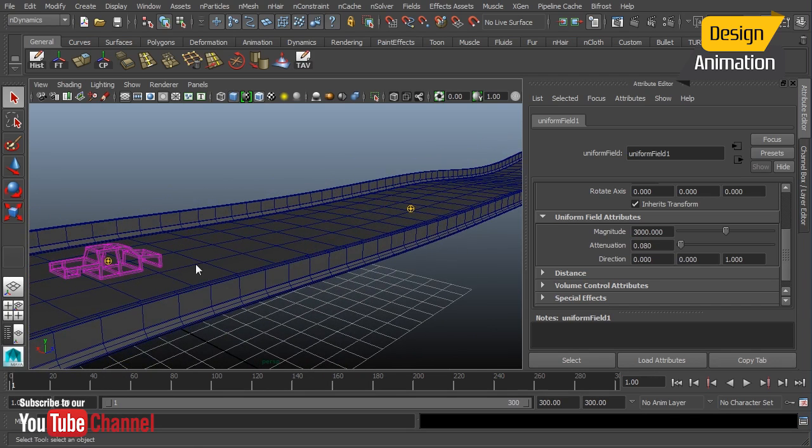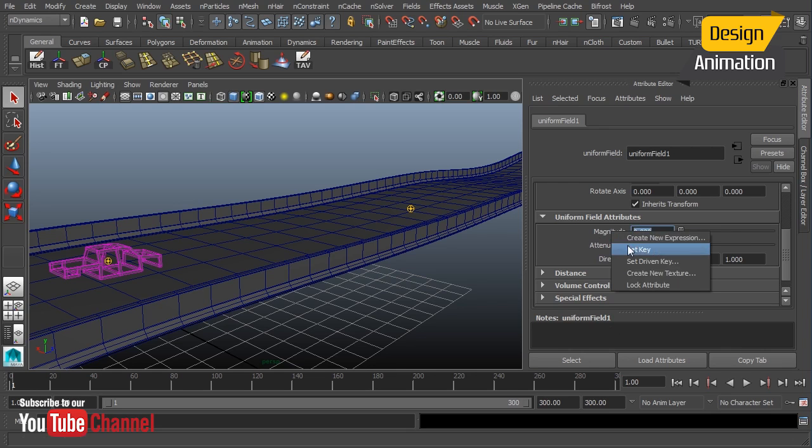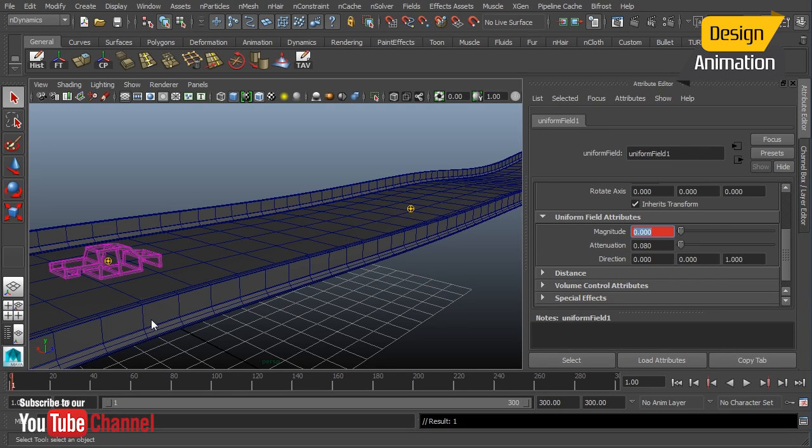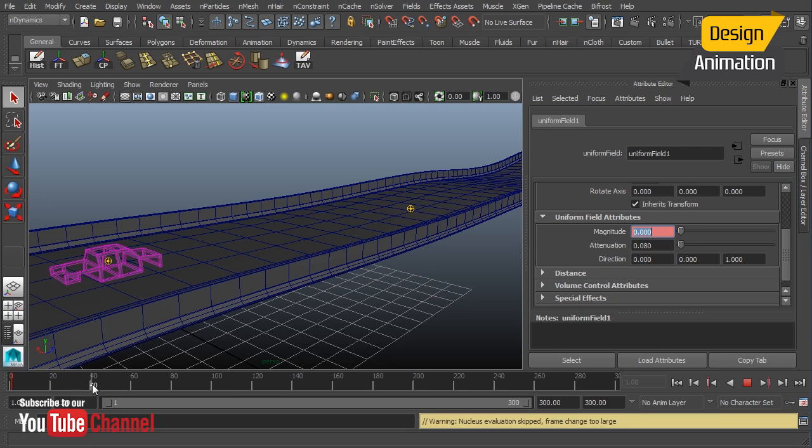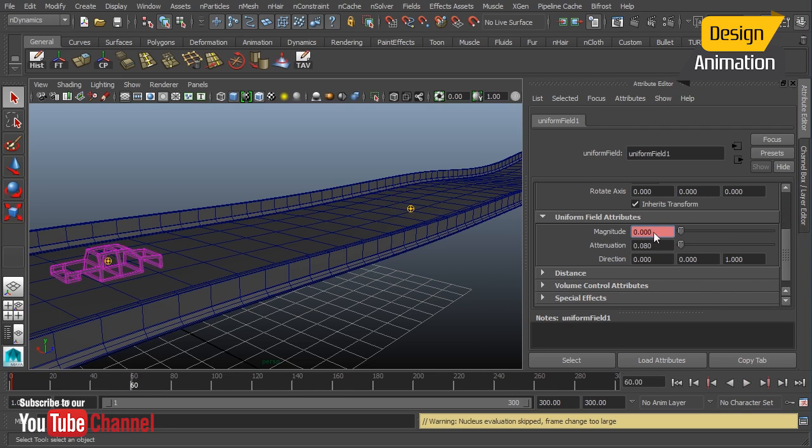But I don't want to have that magnitude run for the entire animation, so I'm going to keyframe this. And at frame one, I just want that to be 0. And then as we go out, by frame 40, I'm going to have this spike to our 3,000, and then by frame 60, I want that to shut down again, back down to 0.